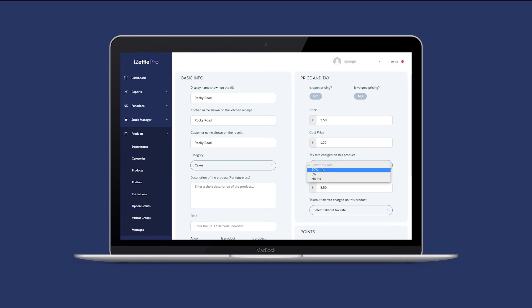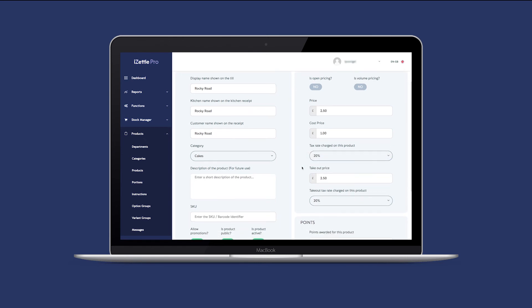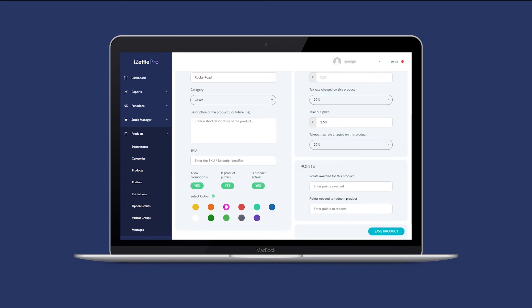Next, select the applicable tax rate for the product from the drop down menu. You also have the option to set a takeout price and a takeout tax rate for the product if required.